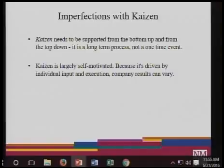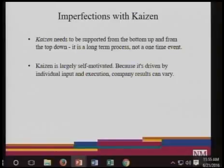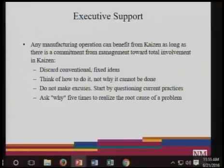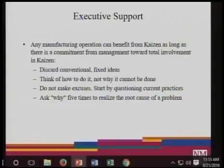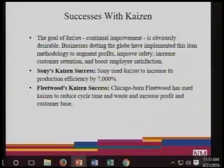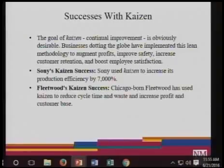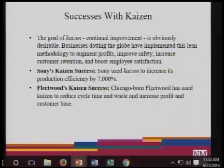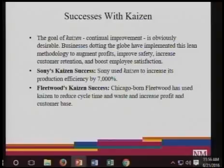Kaizen is largely self-motivated because it is driven by individual input and execution. Company results can vary, and you have to include executive or top managerial support — they have to be involved in implementation. The goal of Kaizen, which is part of continuous improvement, is obviously desirable. Businesses around the globe have implemented this lean methodology to augment profits, improve safety, increase customer retention, and boost employee satisfaction. Companies like Sony and Fleetwood use Kaizen.